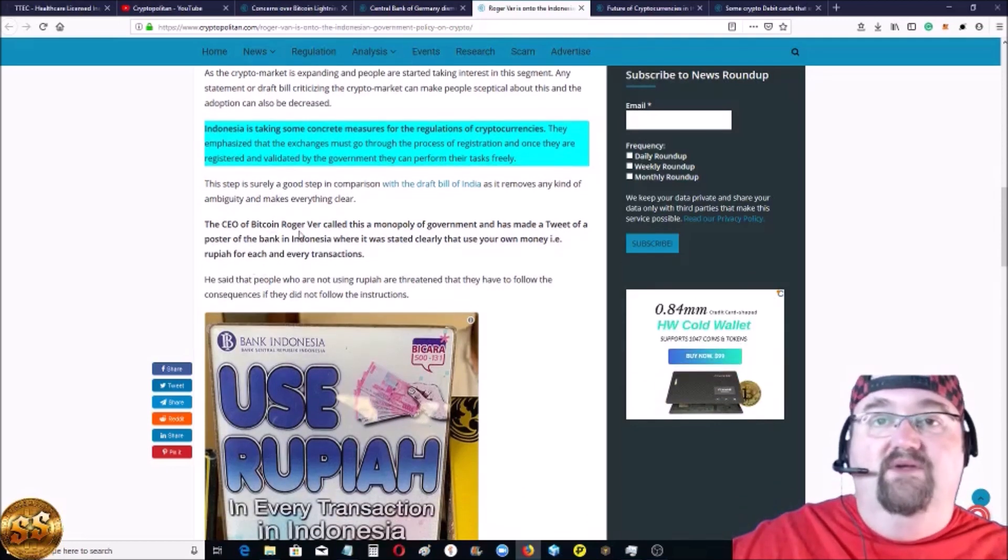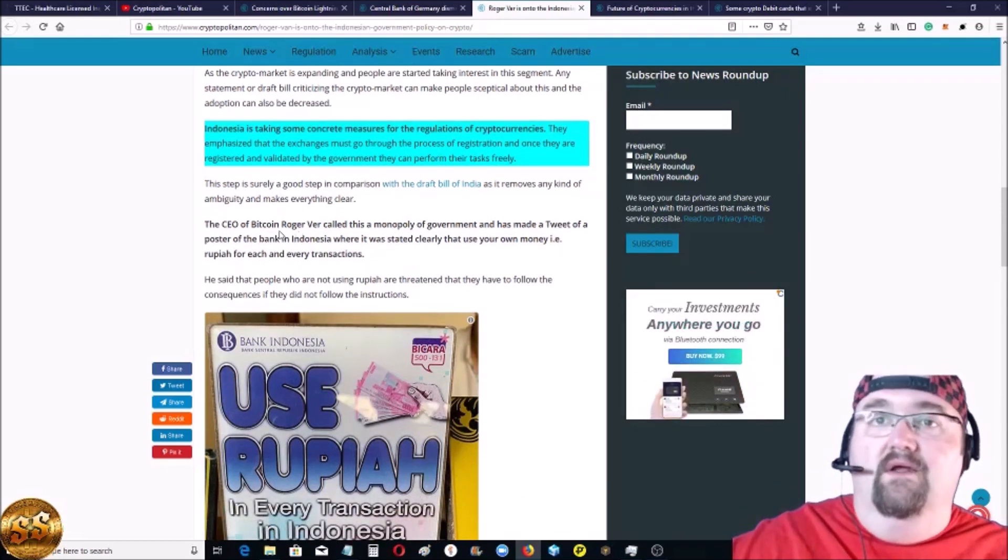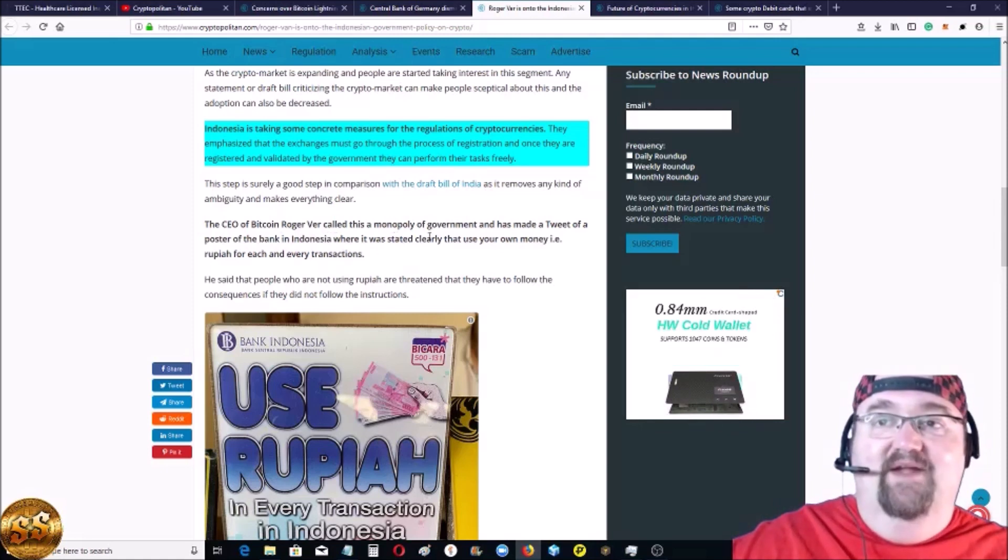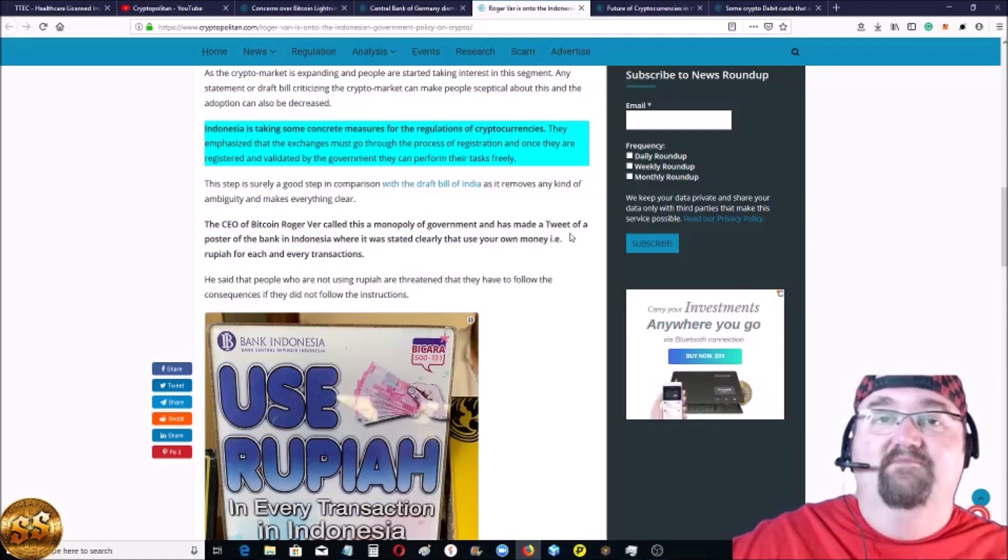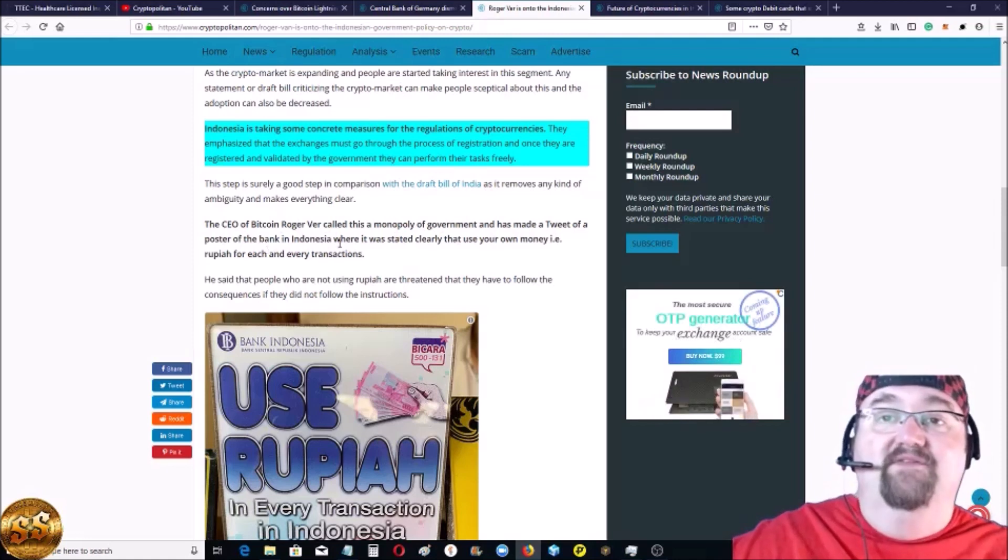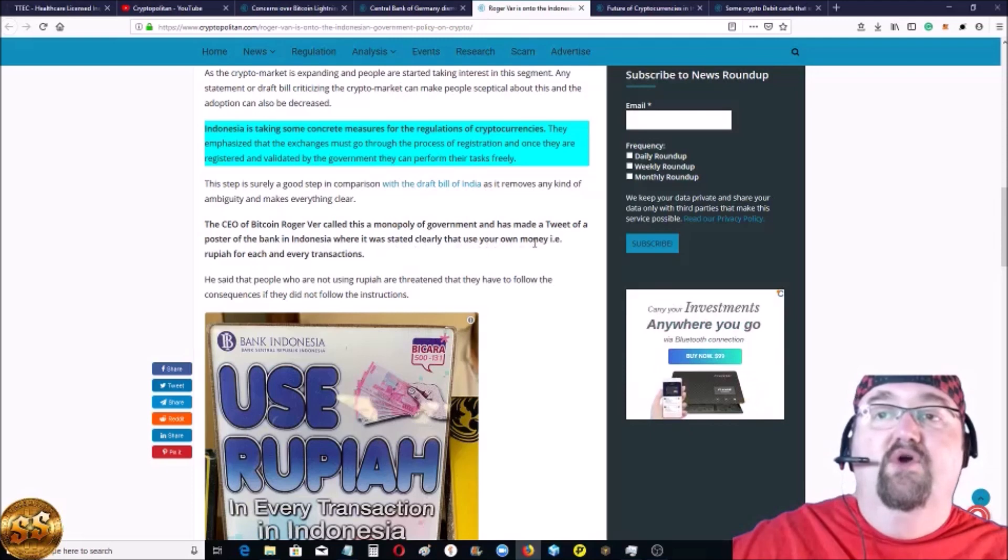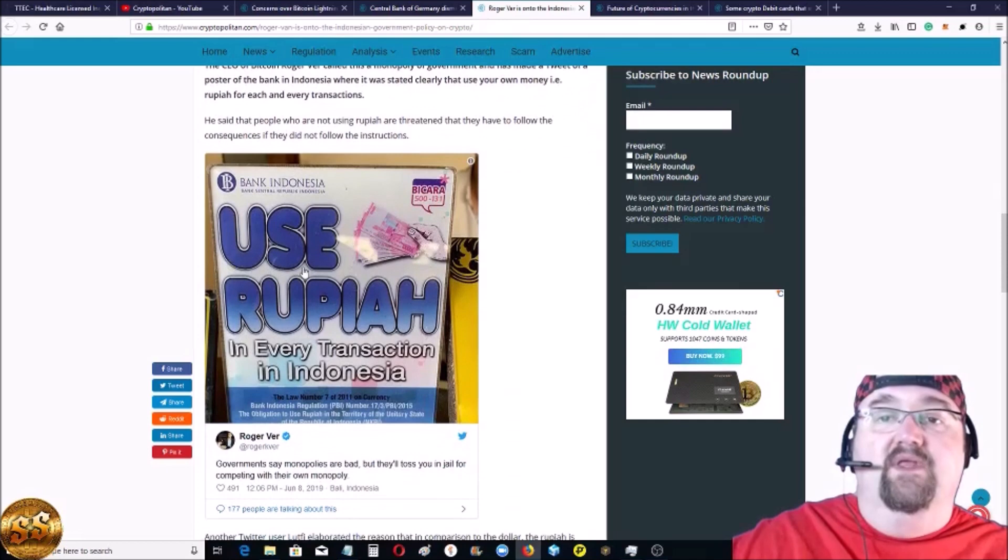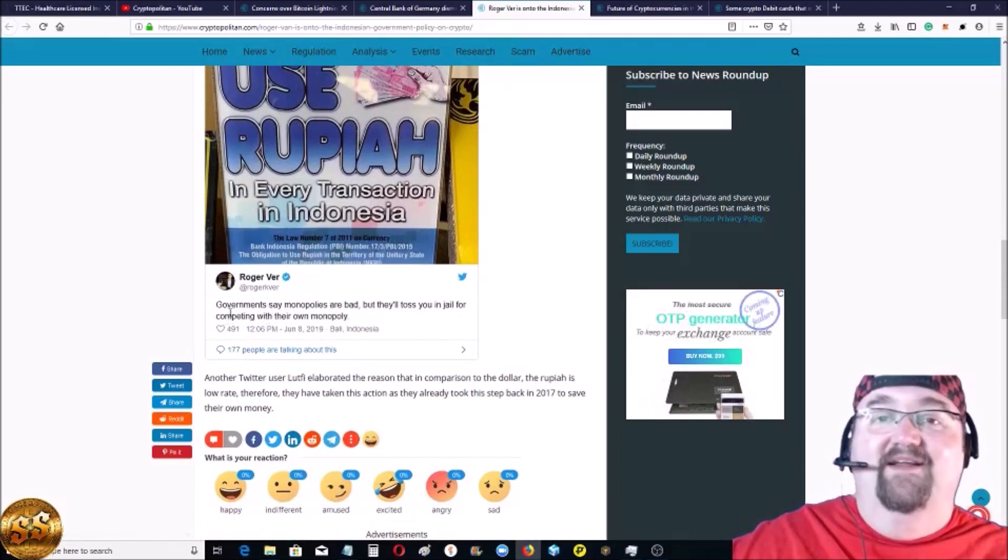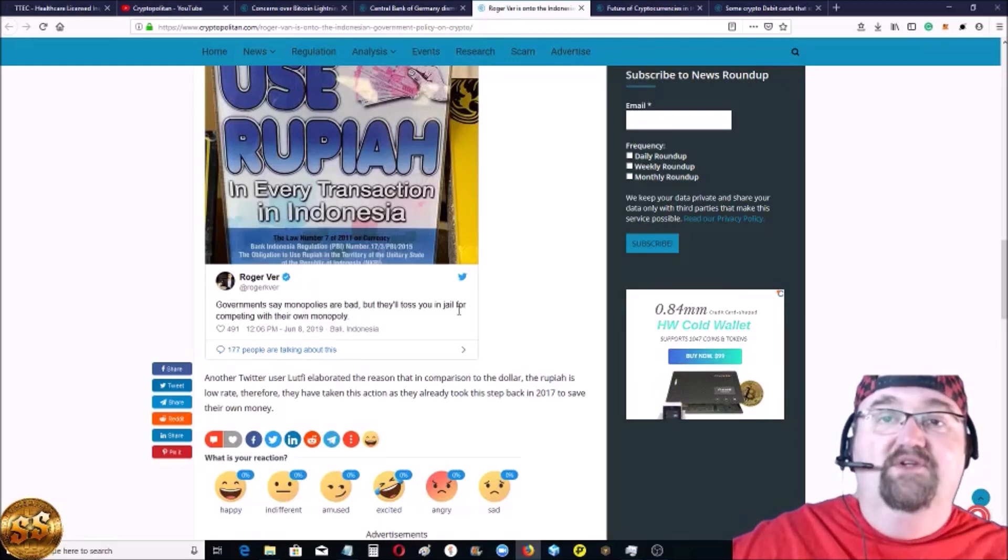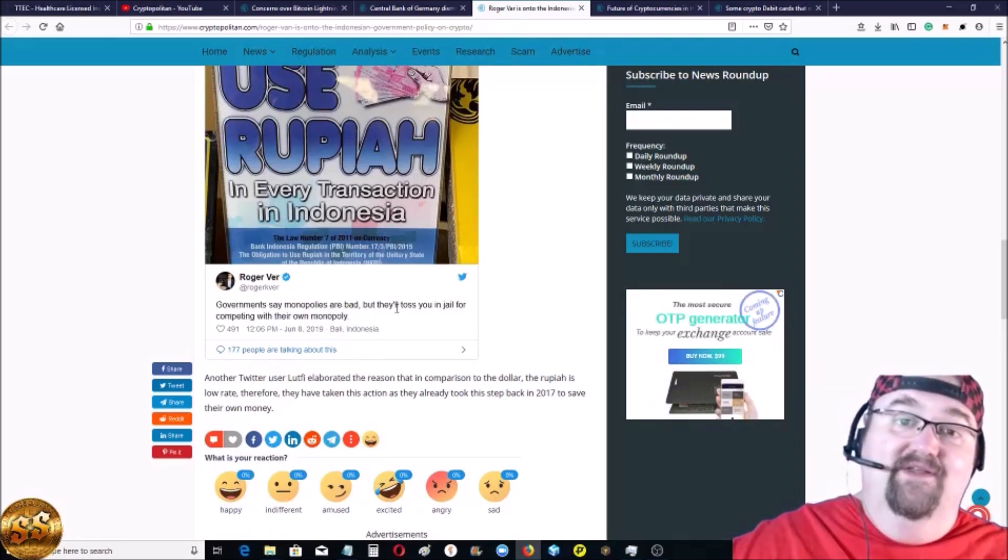Now, the CEO of Bitcoin, Roger Ver, called this a monopoly, a monopoly of the government. And he posted this tweet of a poster of the Bank of Indonesia where it stated clearly that use your own money, i.e. the rupee, for each and every transaction. And his tweet, his tweet is really spot on. Governments say monopolies are bad, but they'll toss you in jail if you're competing with their own monopoly.